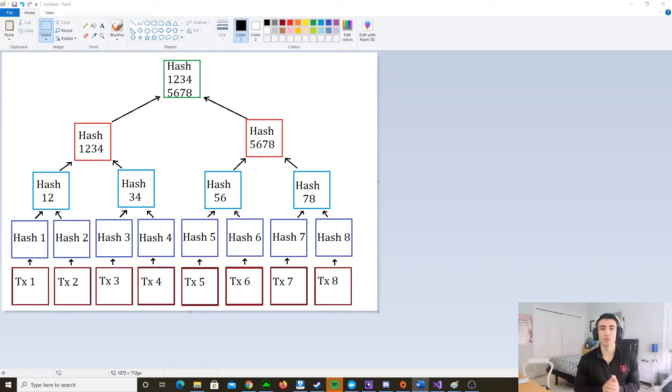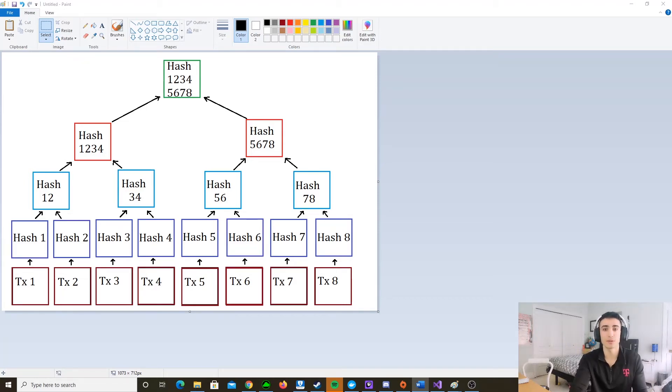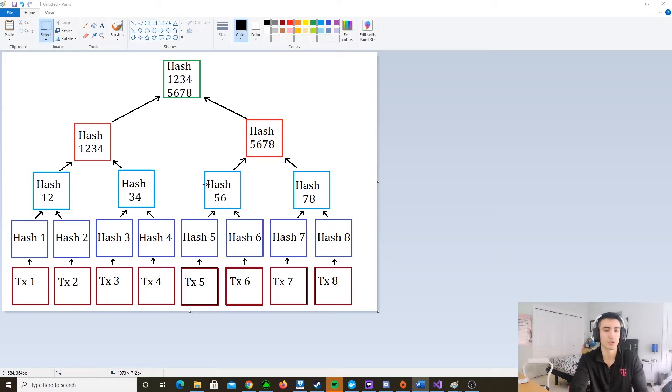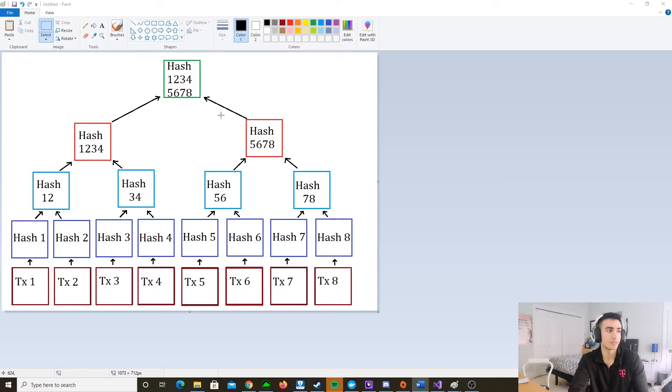Hey, what's going on guys? My name is Ryan from Tech Nance and today we're going to be taking a look at the underlying data structure behind the Bitcoin transaction system, the Merkle tree. So I'm sure you guys have heard of the blockchain by now and this is kind of the system that represents that.